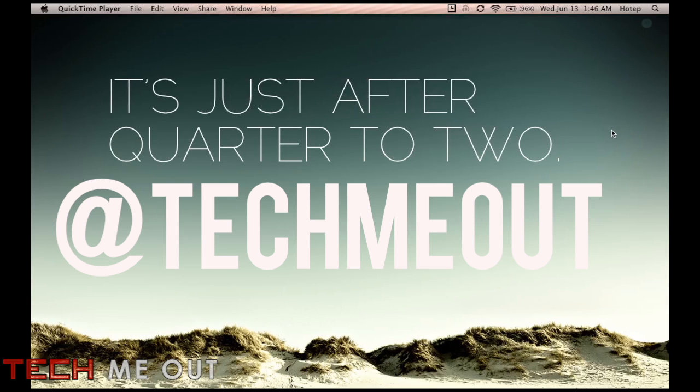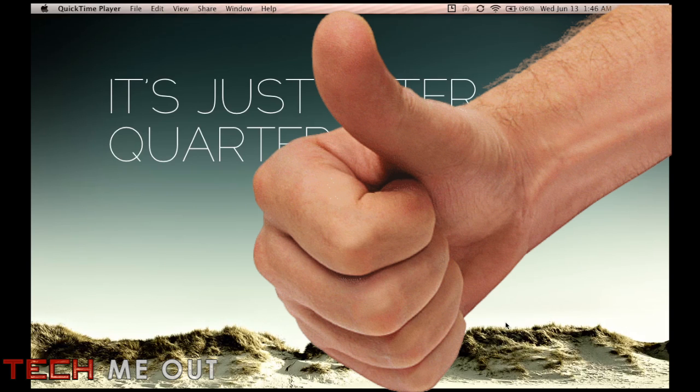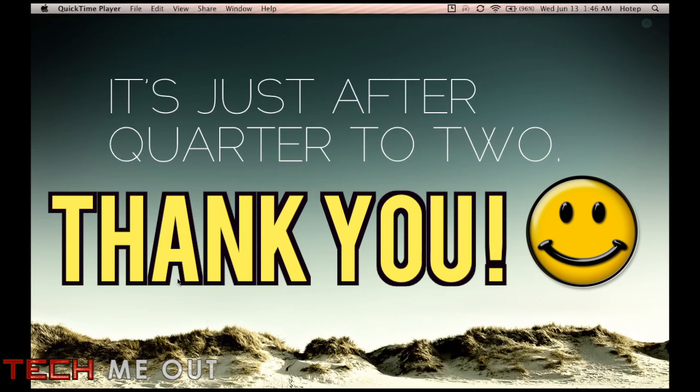I do follow back so make sure you do follow me. And also go ahead and venture down and hit that thumbs up button. I'm going to give you a second right now to do it. And thank you.